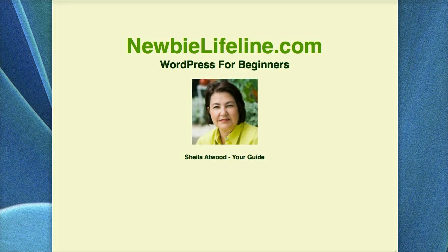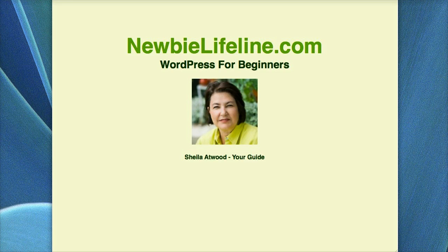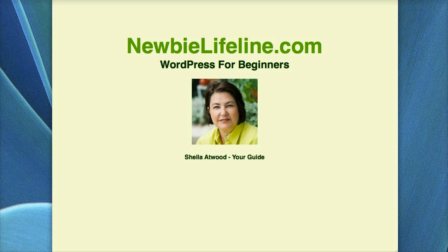Now this could be a plugin that you've purchased from someone or a plugin that you've found at WordPress.org plugin directory. So let's start there.